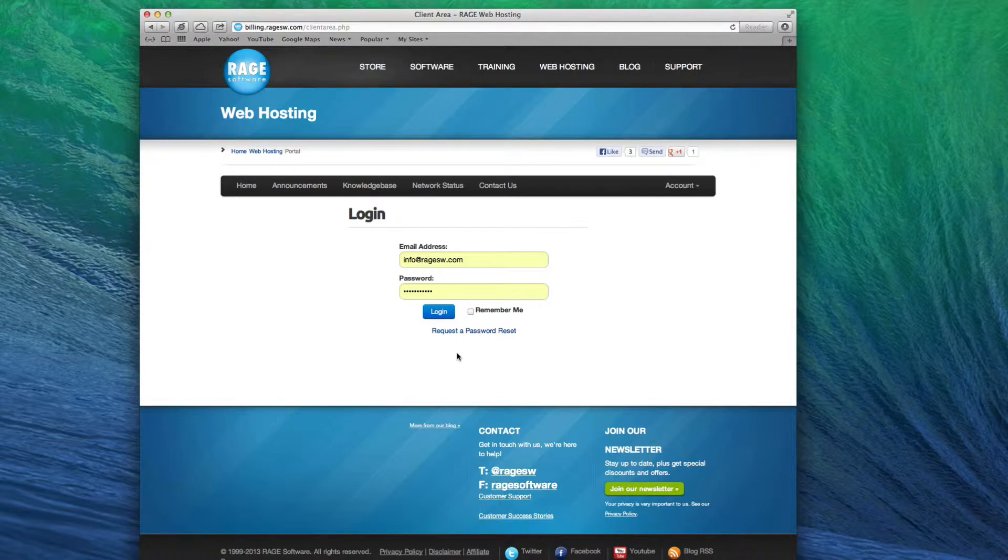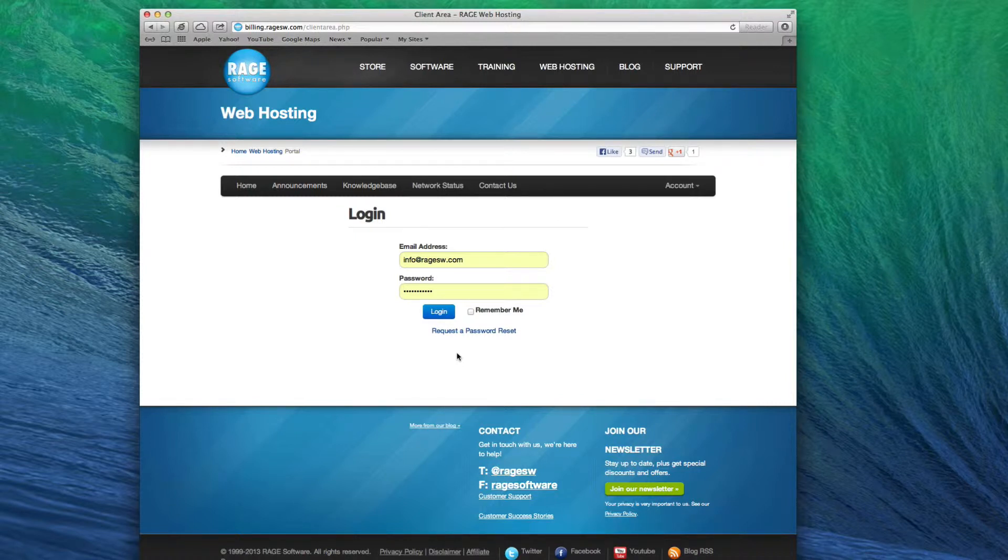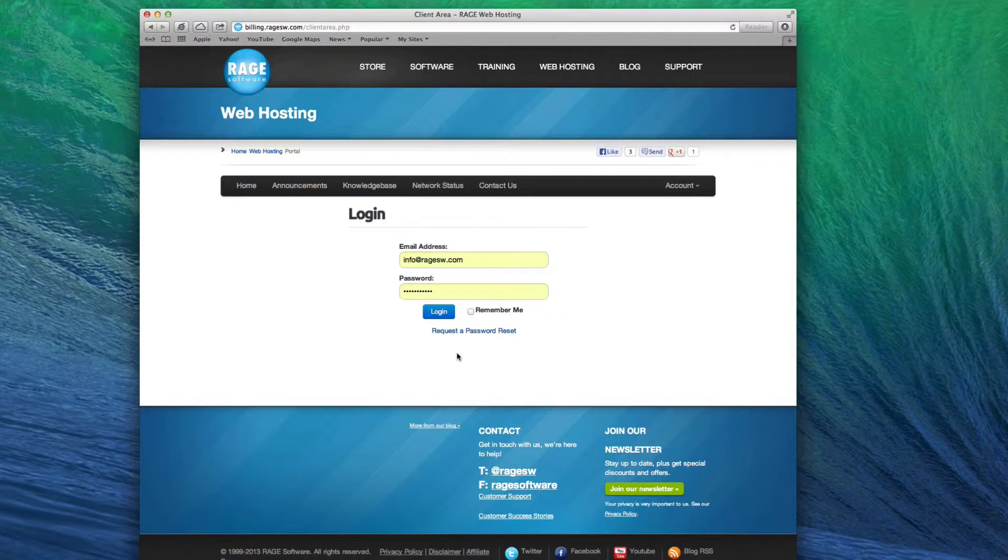Remember, this cannot be just any domain. It must be a domain that you own, or at least a domain that you have administrative power over. If you need to register a new domain, please do that before adding the domain as an add-on domain.